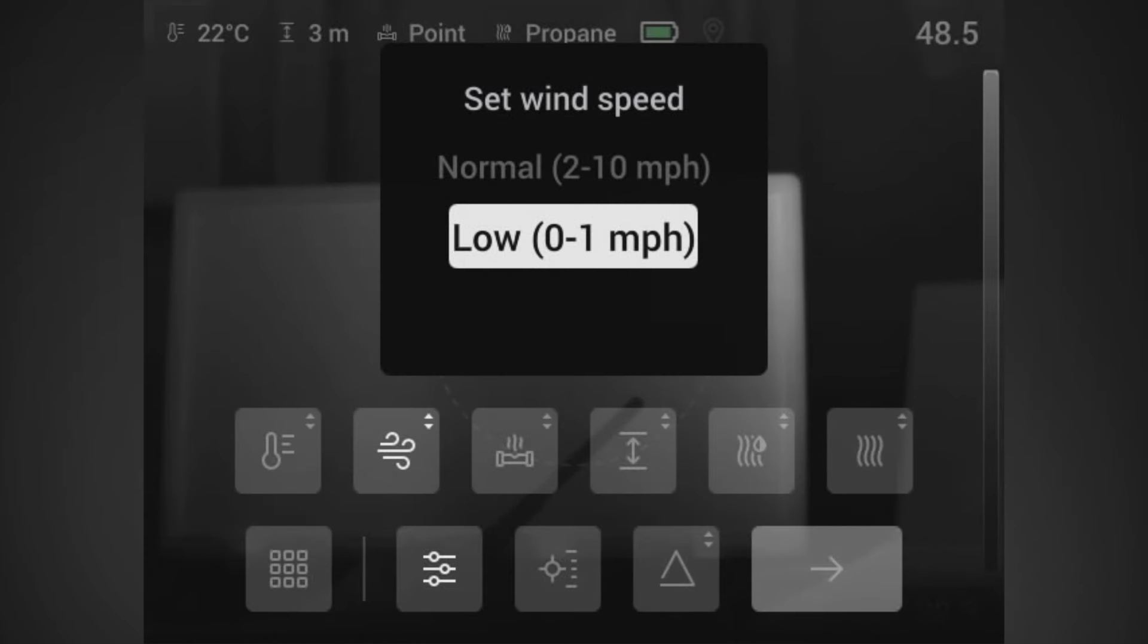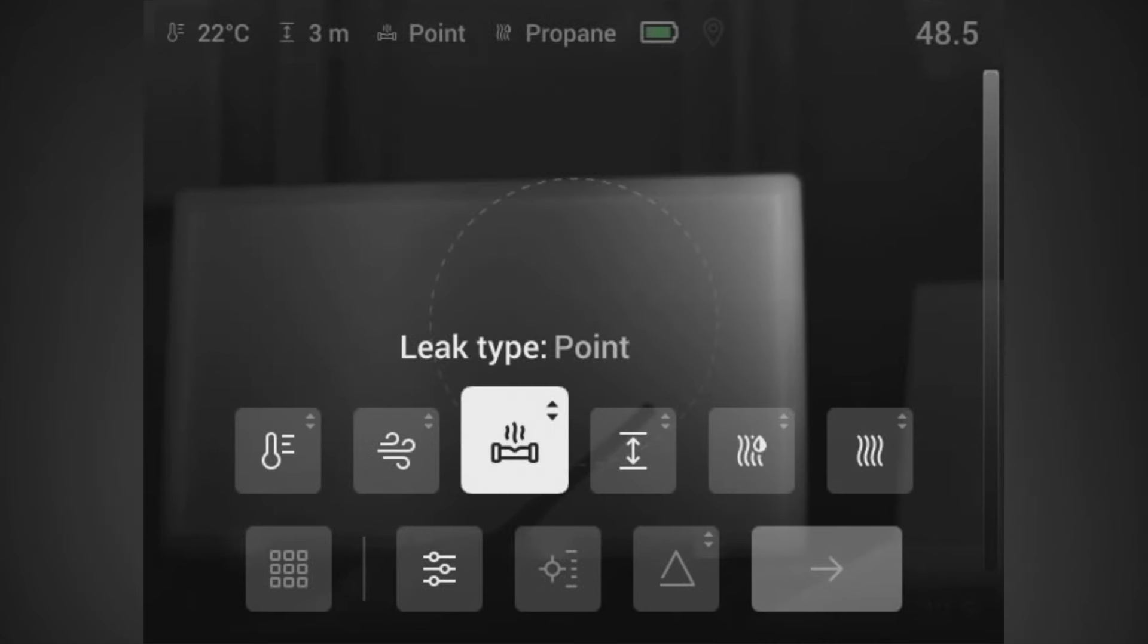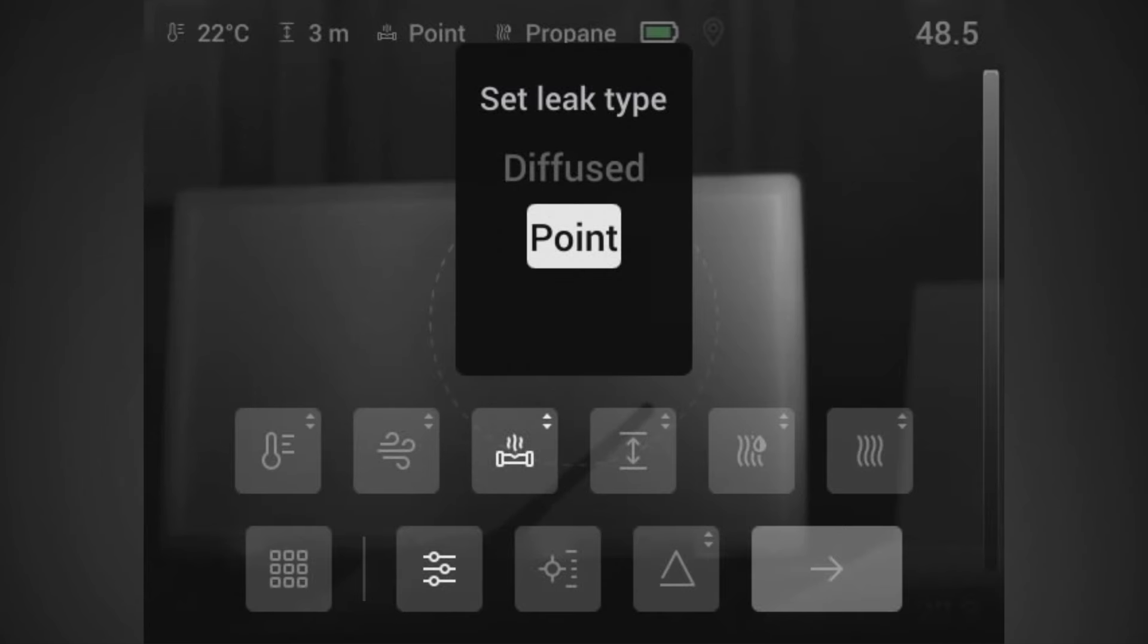You also need to choose your wind from low, normal, or high. Because we're in an office we'll choose low as our wind. You need to choose the leak type and choose between a point or a single exit point of a leak, or diffused where you may have multiple leak exits within an image.